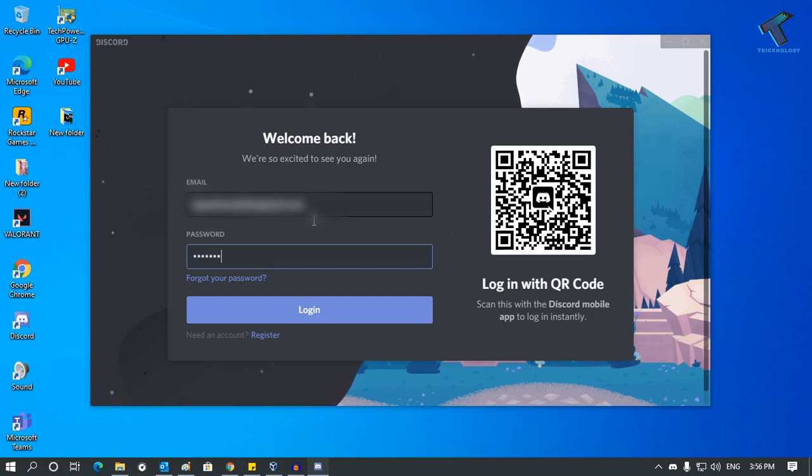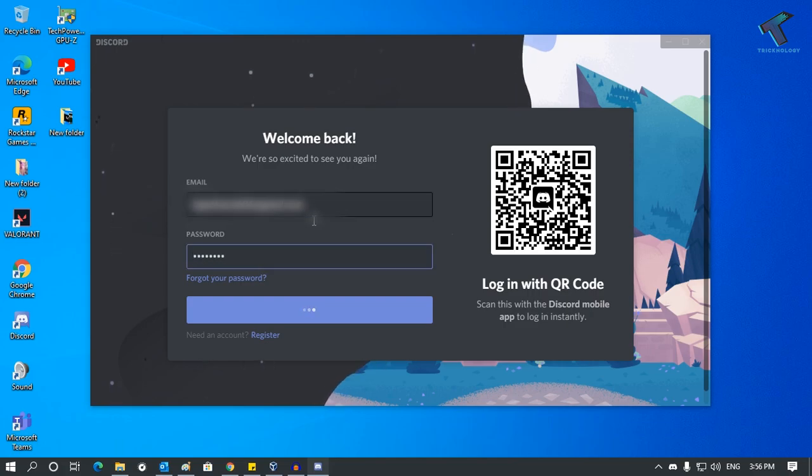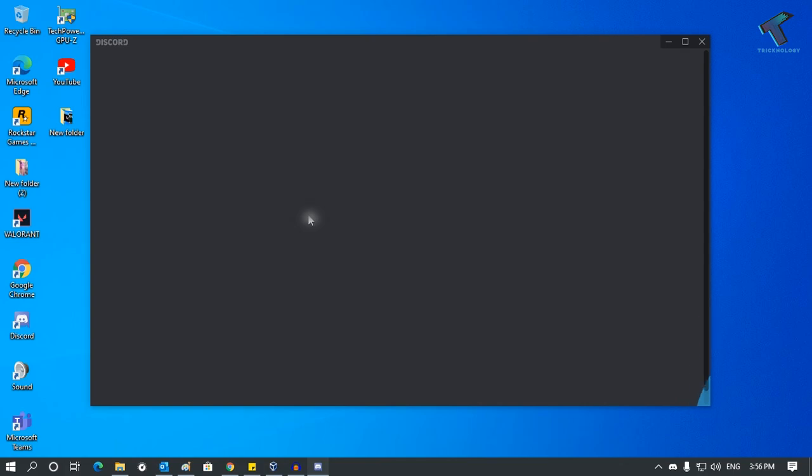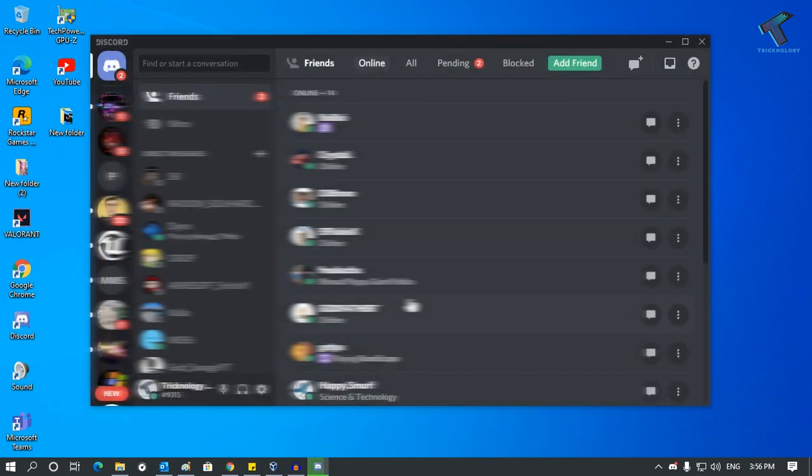And password, and after that go for the login. As you can see, it is connected successfully. I hope this small video will really help you. Please don't forget to click on the subscribe button.